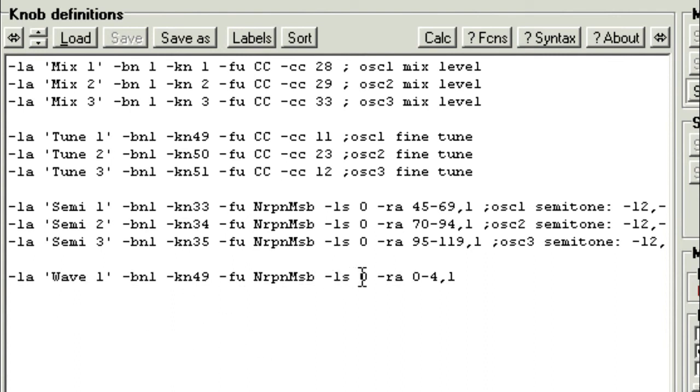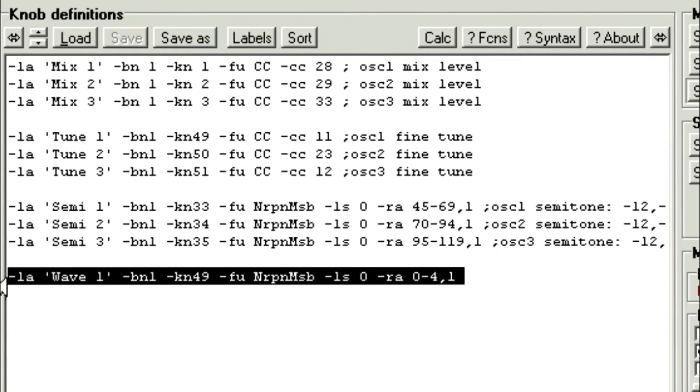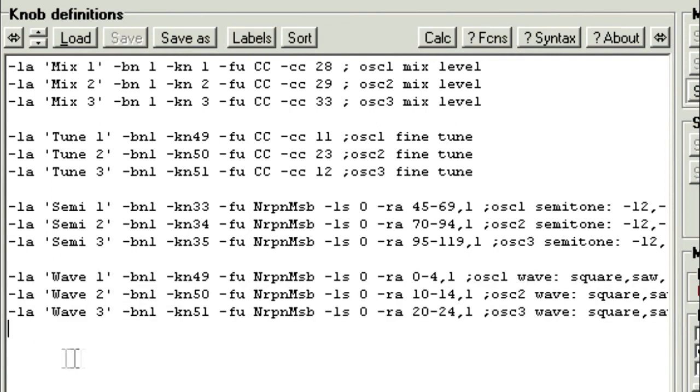We've got dash LS0, and the range is 0 to 4 in steps of 1. So repeating this for the other two oscillators, we get this.